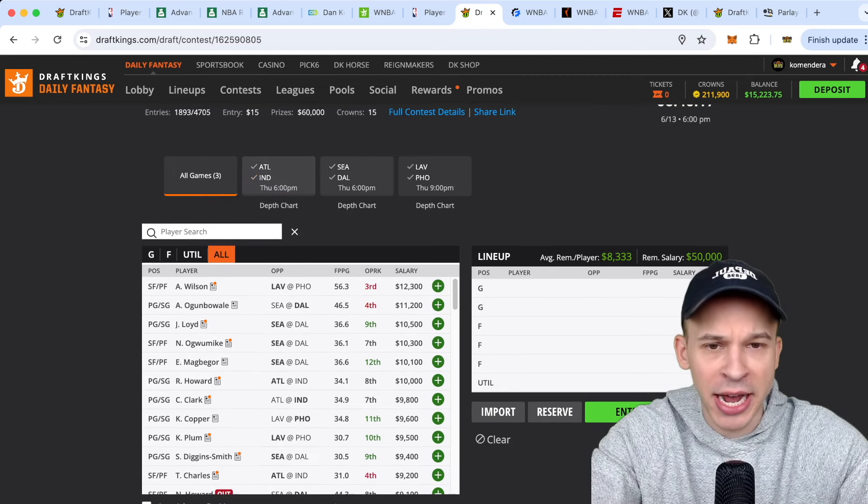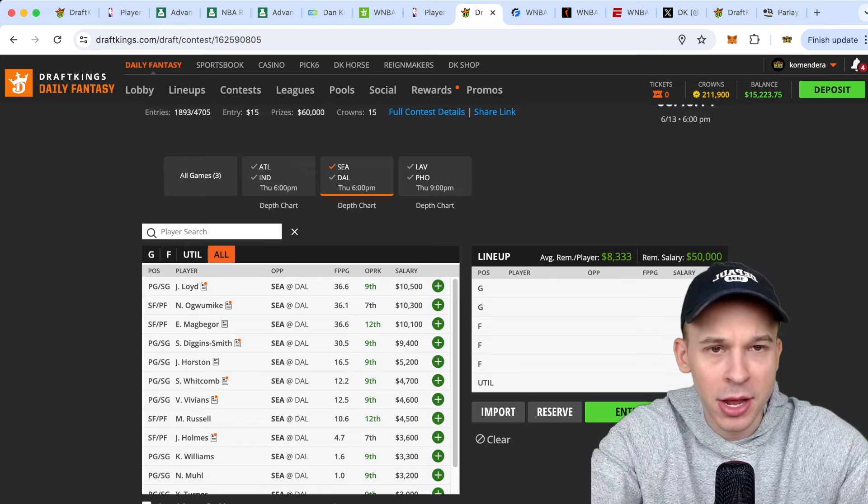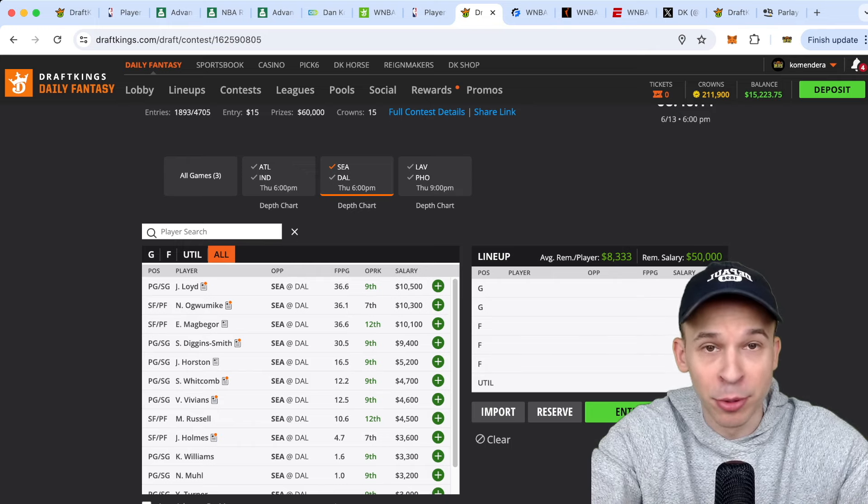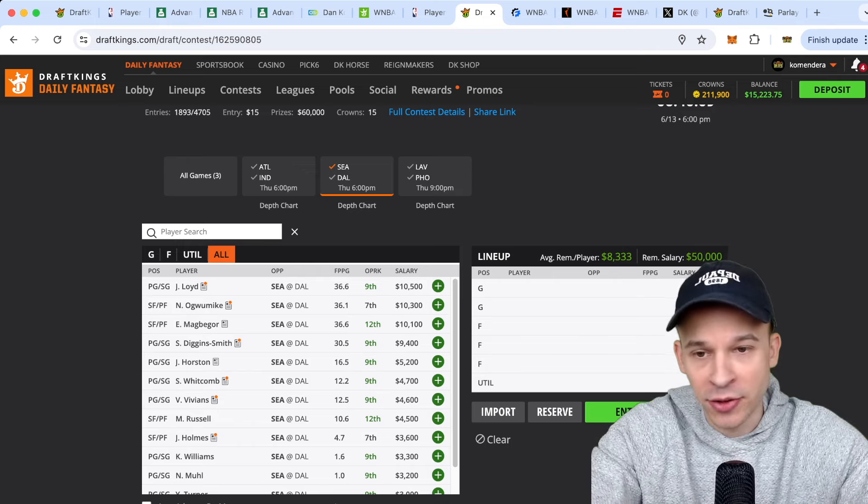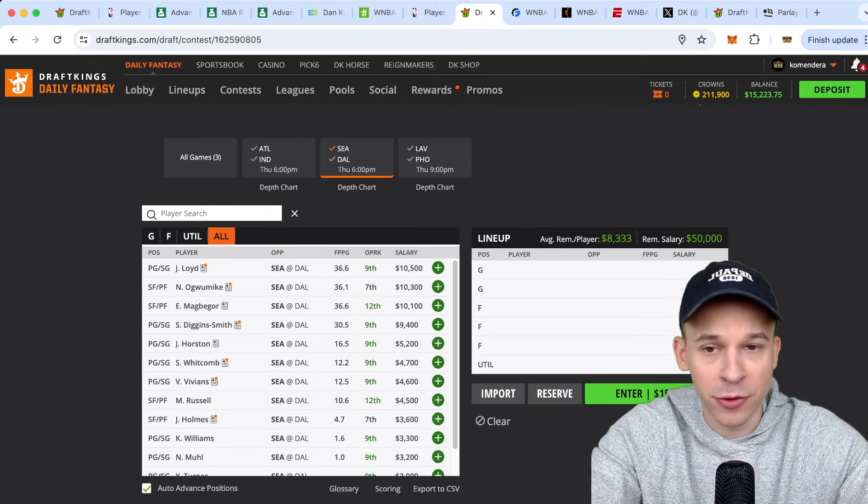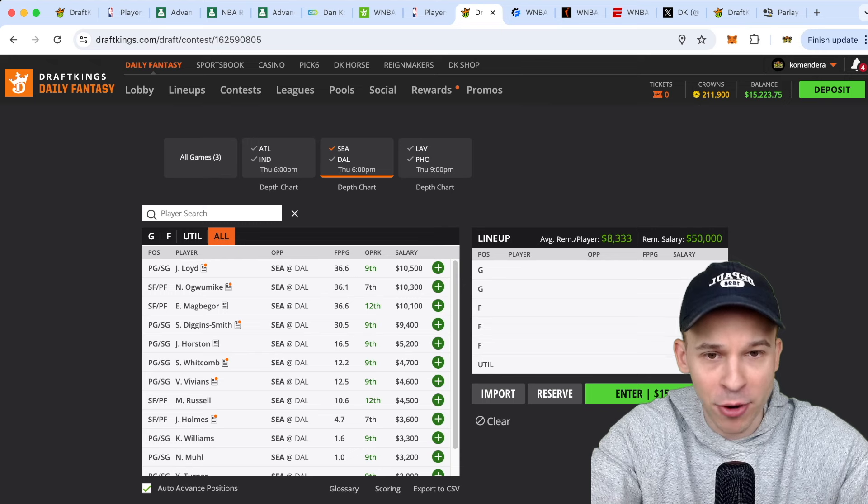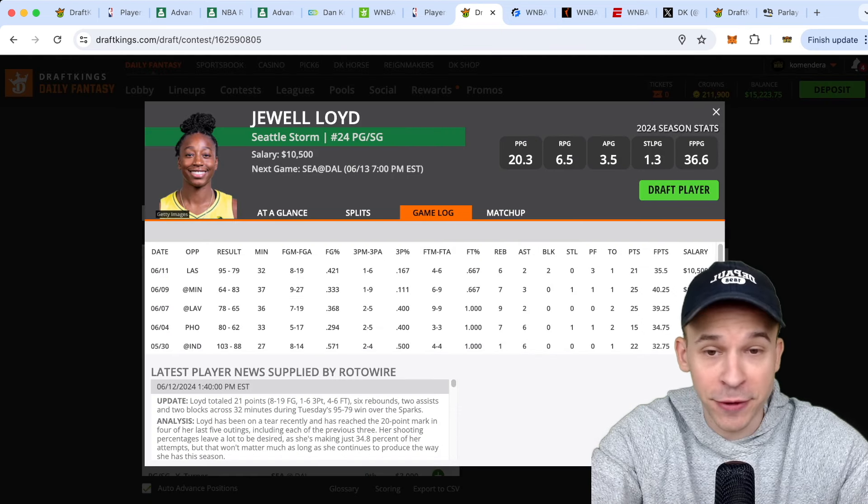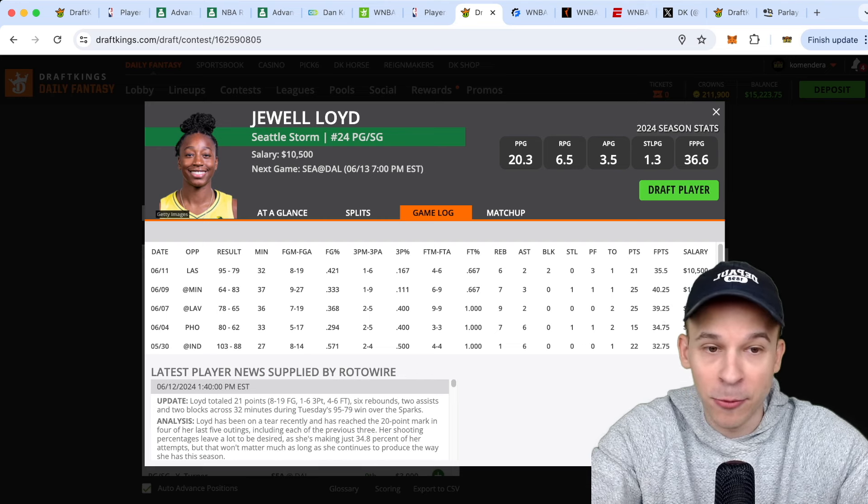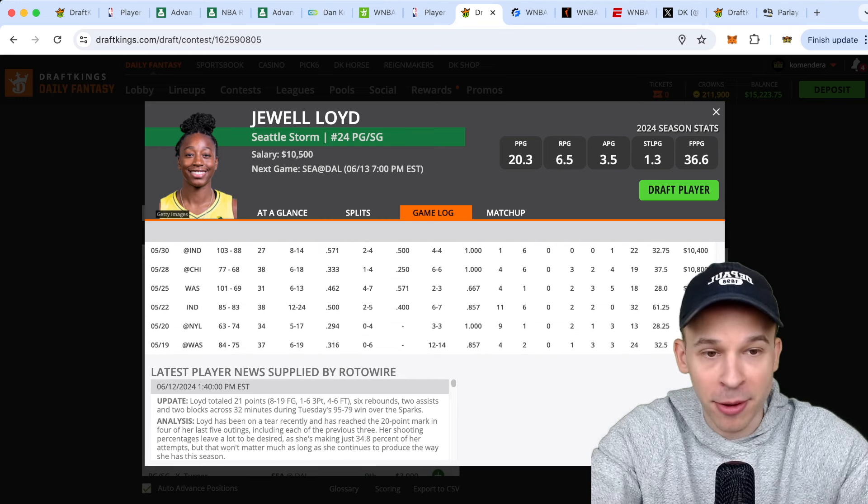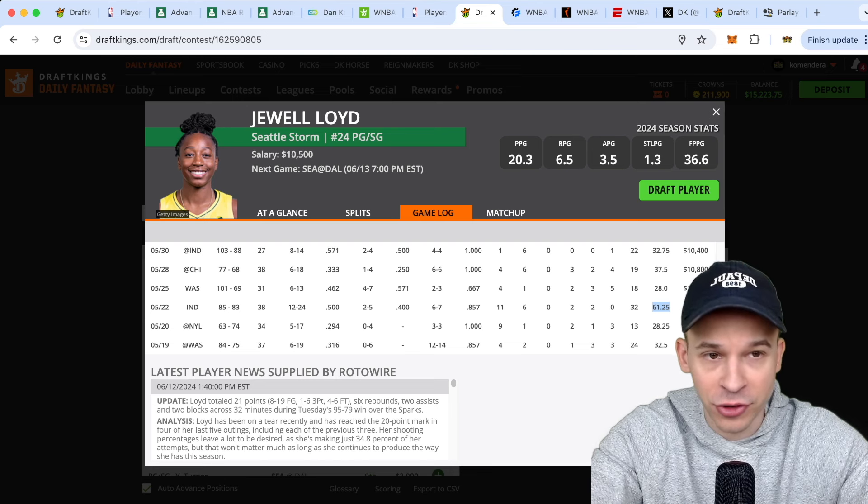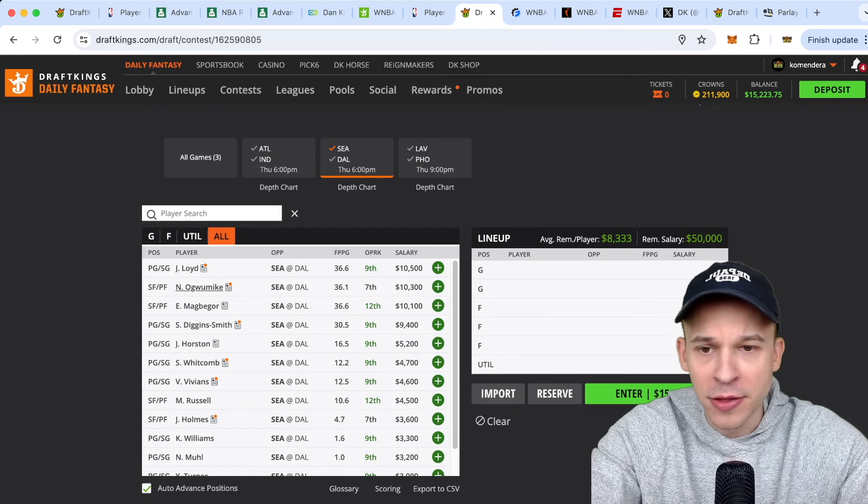Alright, Seattle and Dallas. I would say this is probably my favorite game to target. You know, Dallas plays really fast. Both teams run pretty tight rotation. Seattle, as we've talked about in every video so far, the offense is running through those top four, and that's basically it. Jewell Lloyd's at the top of 10.5K. Really like her upside. Again, if she has an efficient scoring night, she can go for 45 to 50. You know, we saw one really big pop-off game. She went for 61 there against the Fever. So like her upside in GPPs.